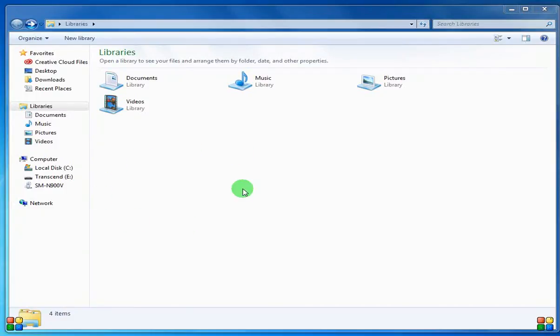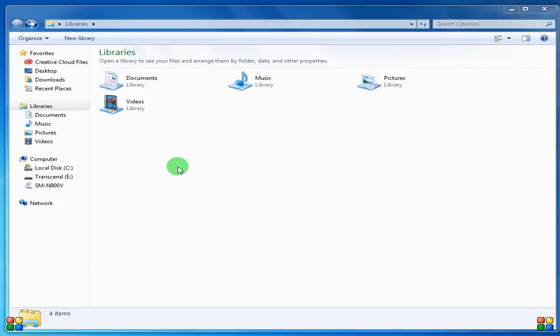Okay, so now we need to get the Bitvoiser libraries to the Arduino library folder. When you install Bitvoiser, it actually already put a copy of the library on your computer.